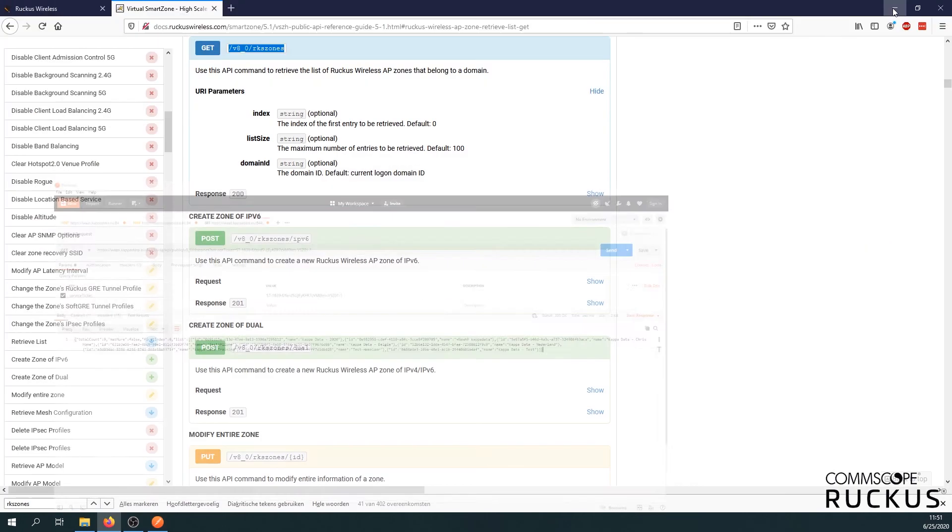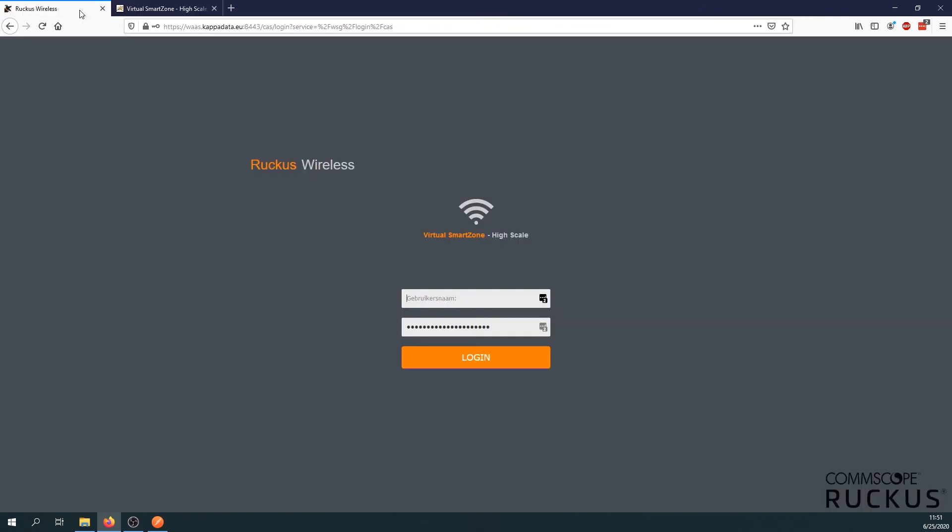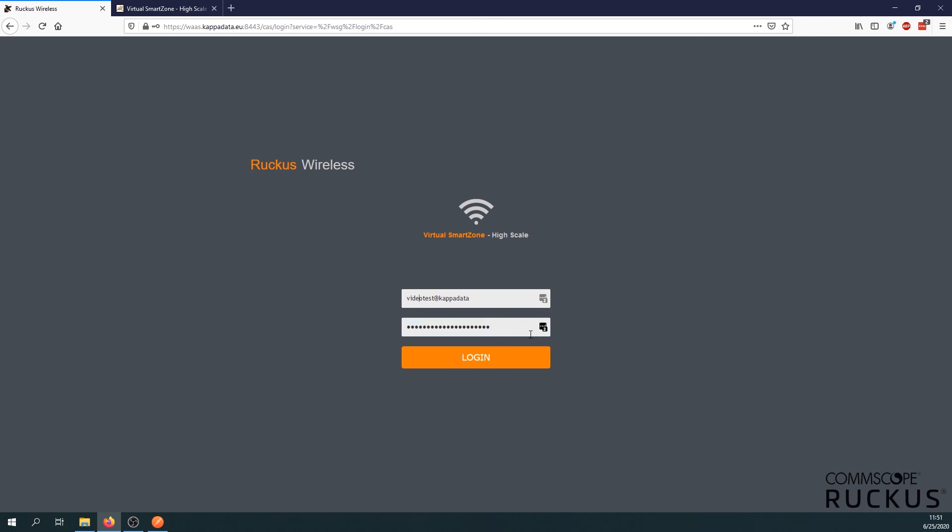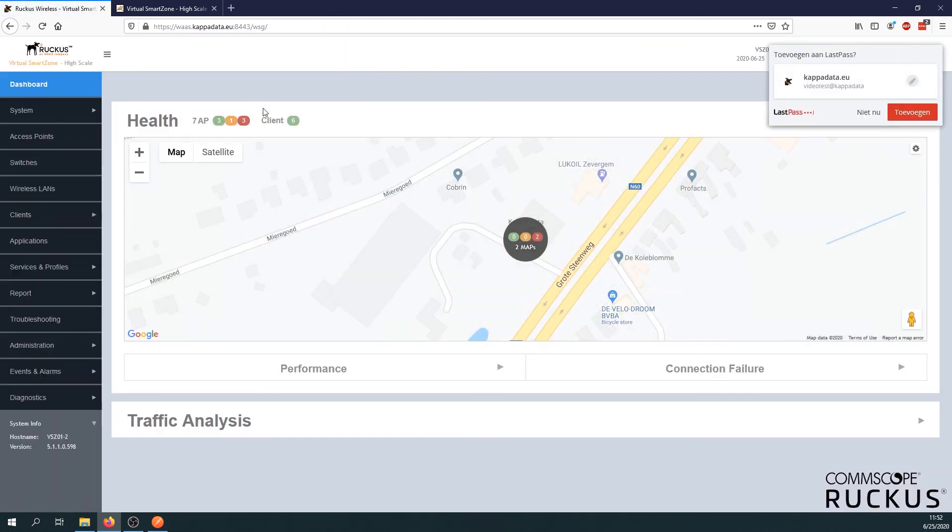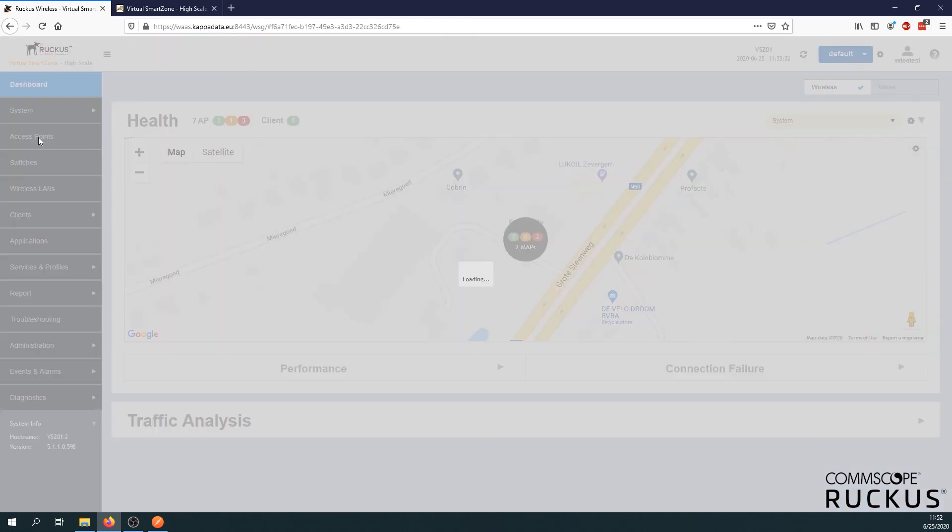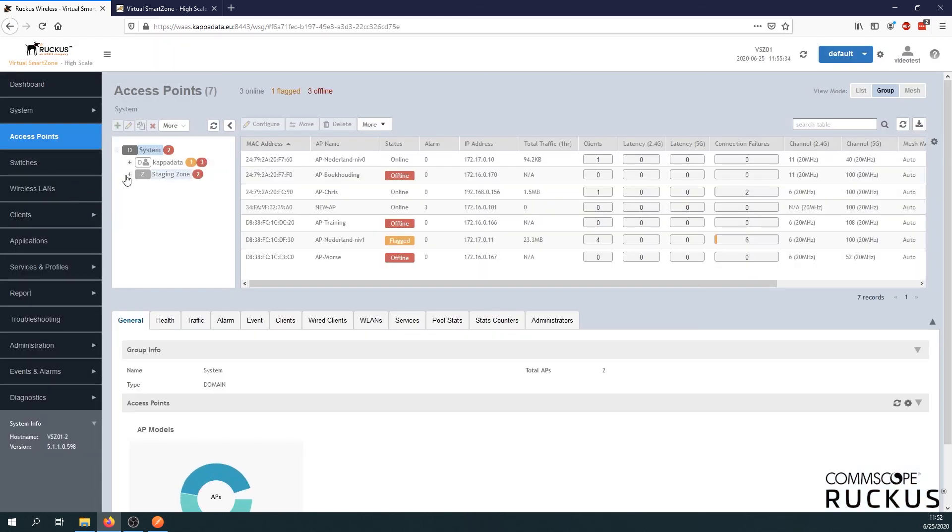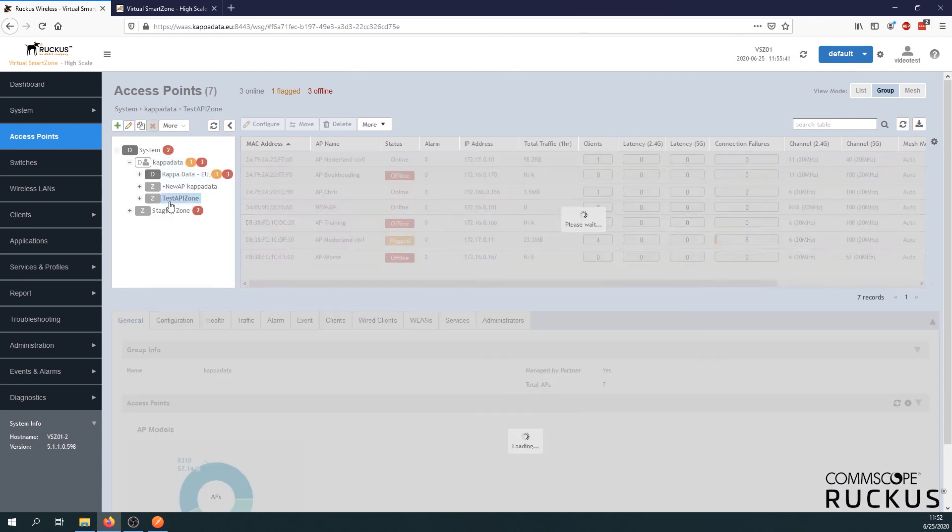As a last test. Let's go real quick. Let's go to our VS set and log on with our user. That's going to be video test at Kappa data with the password. Oh, I made a typo here. Here we go. The password was to test test to exclamation mark. Oh, delete all the other stuff and log in. Here we go. Then if we go to our access points to see our zones. Let's go to Kappa data. We can see our test API zone.